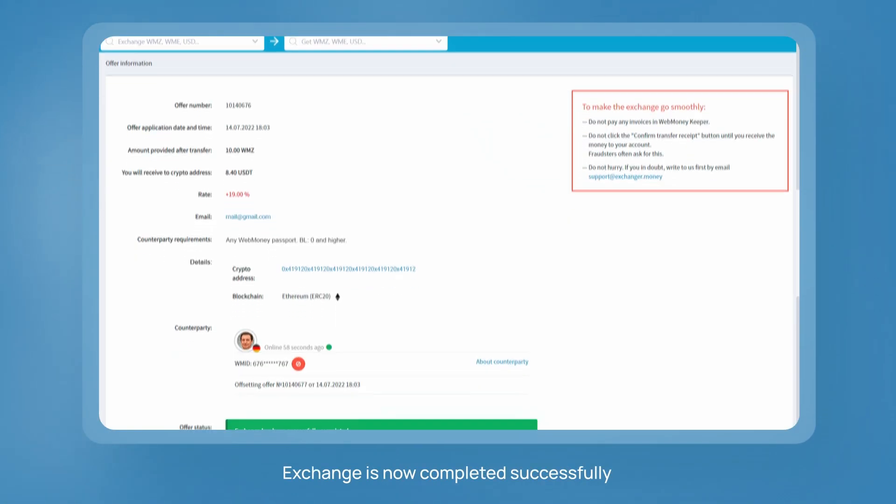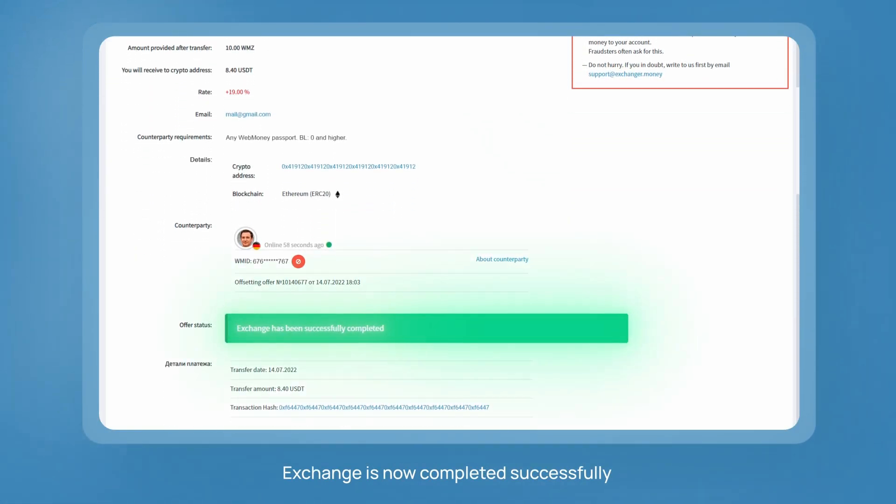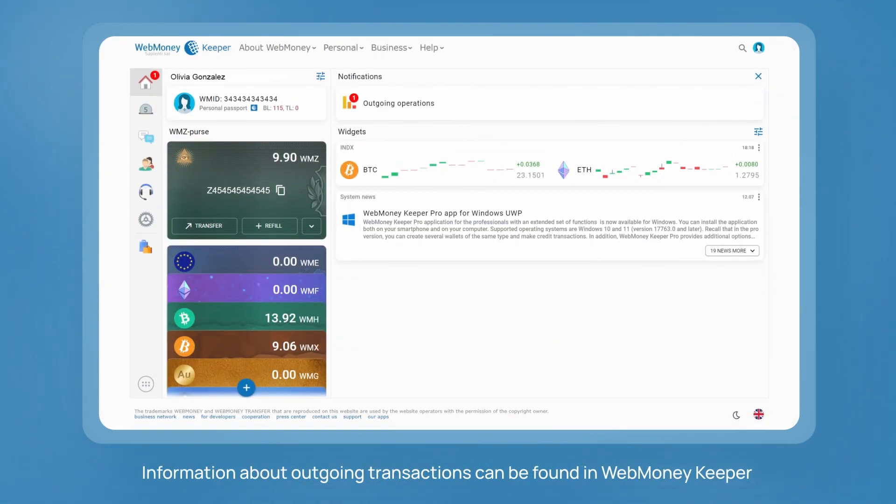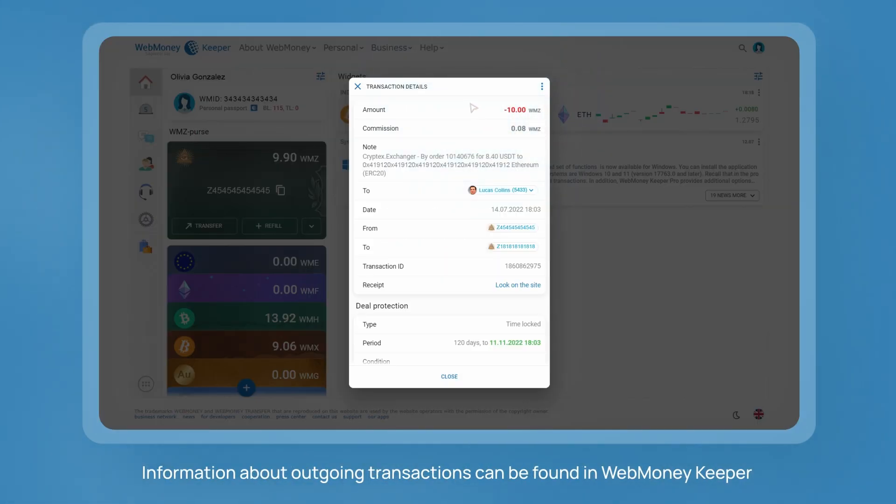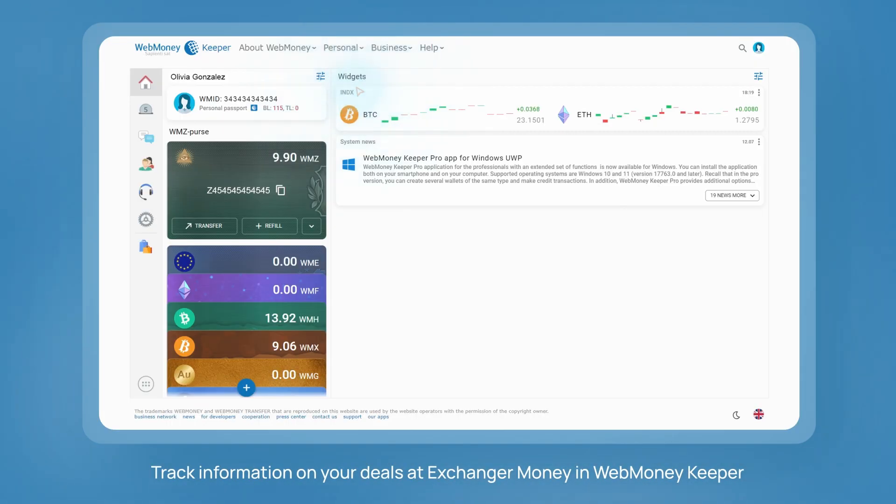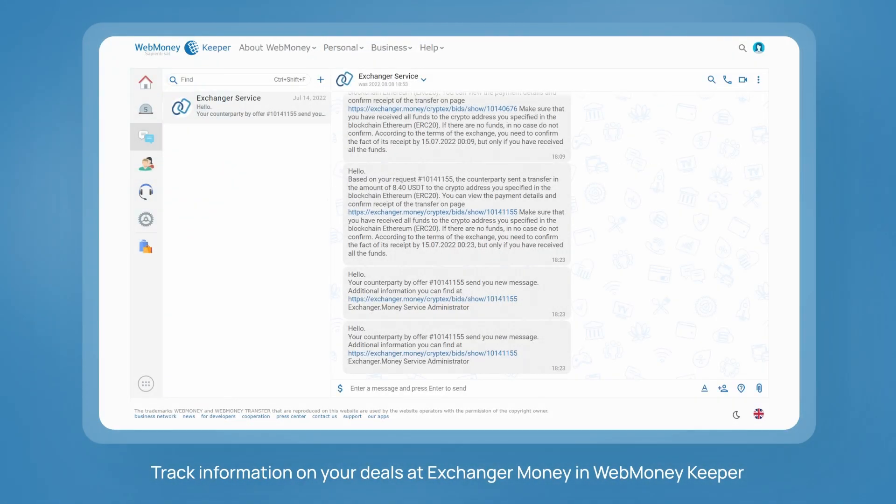Exchange is now completed successfully. Information about outgoing transactions can be found in WebMoneyKeeper. Tracking information on your deals at Exchanger money is convenient in WebMoneyKeeper.